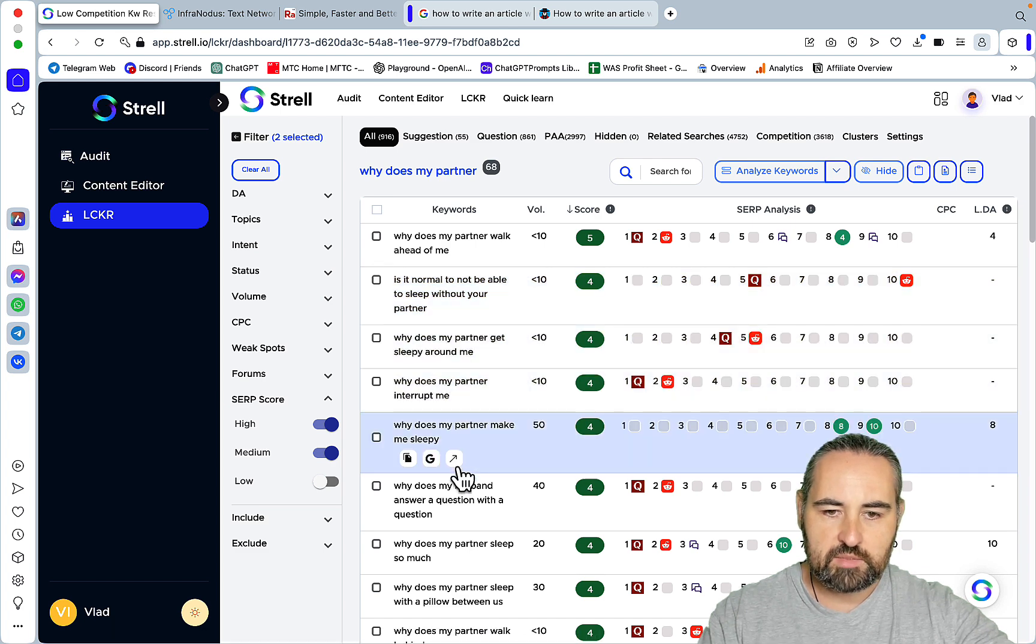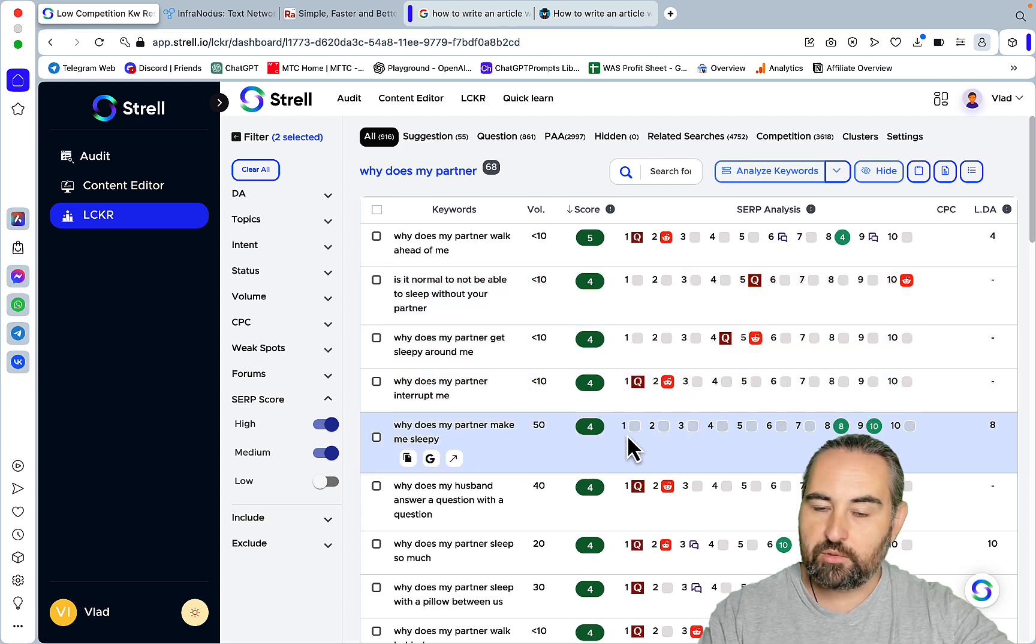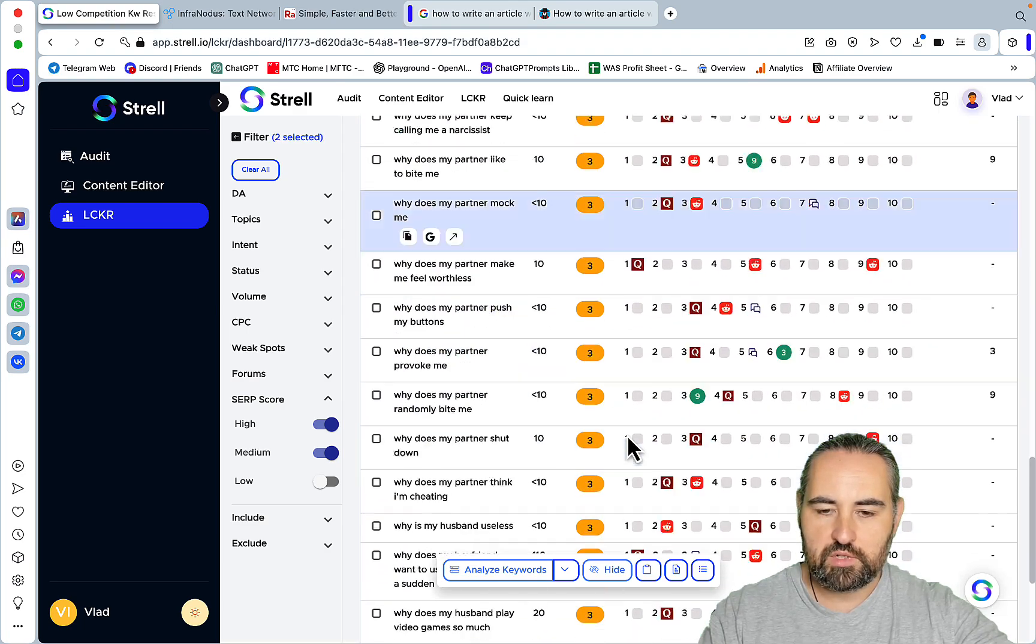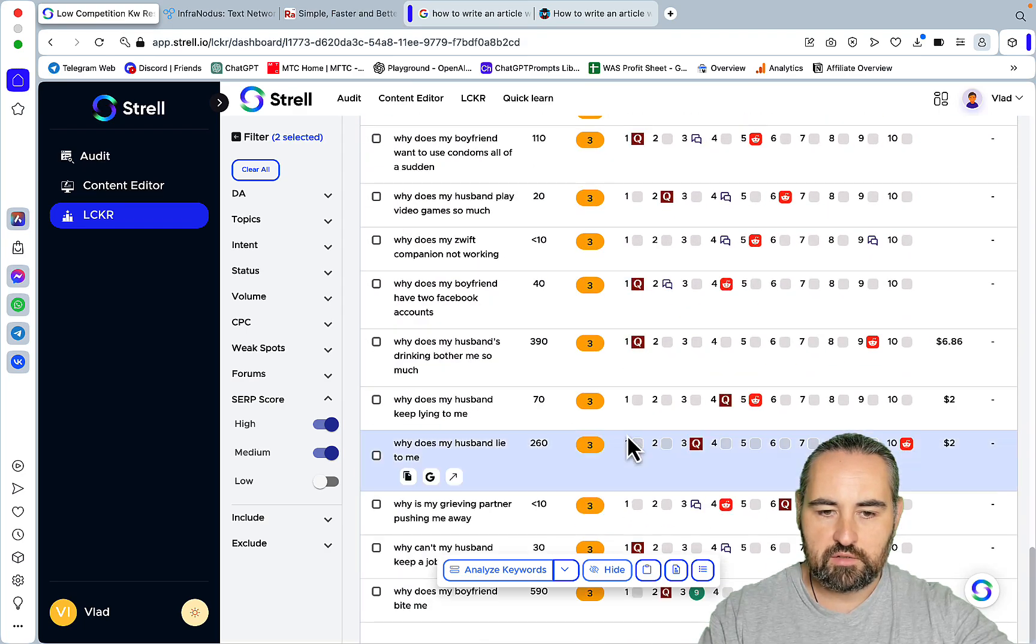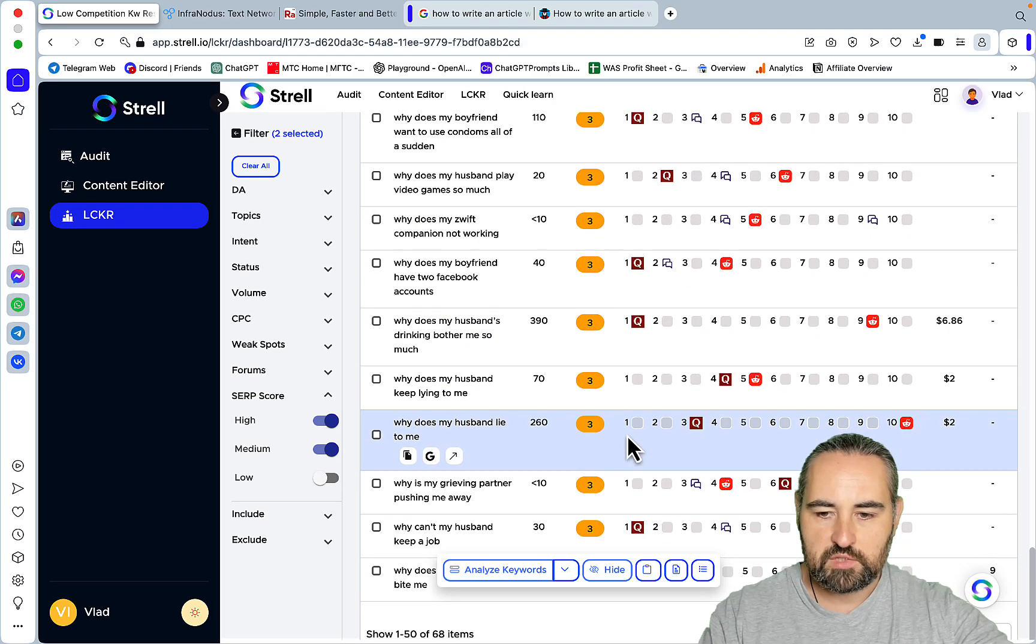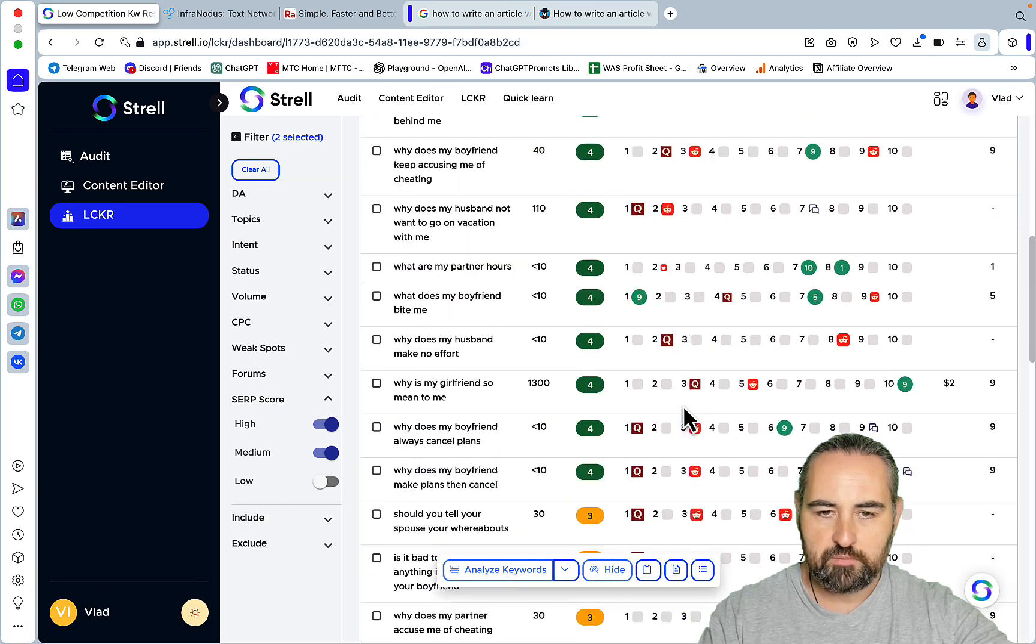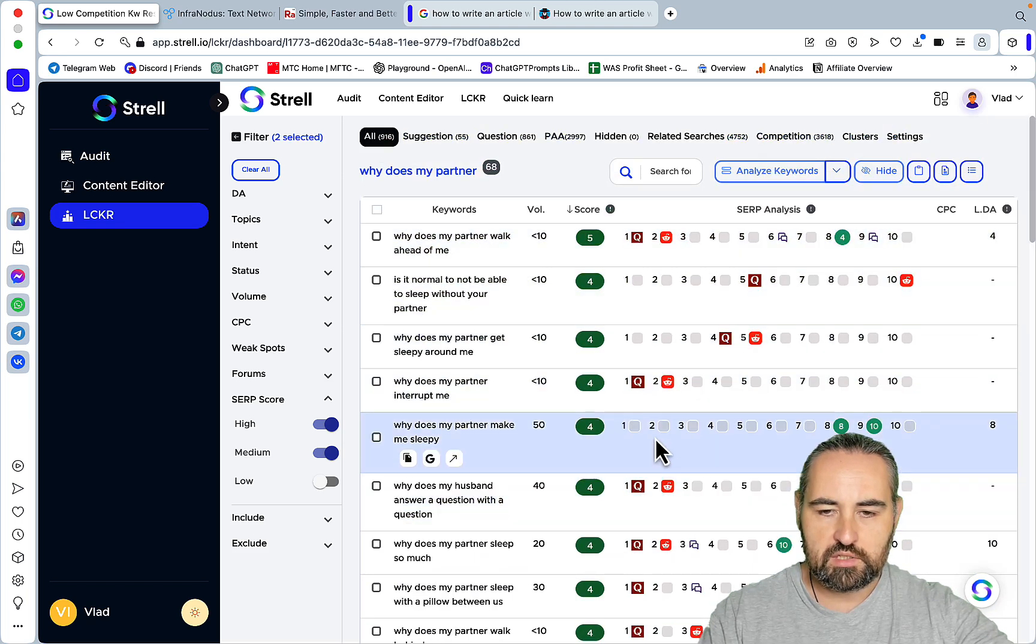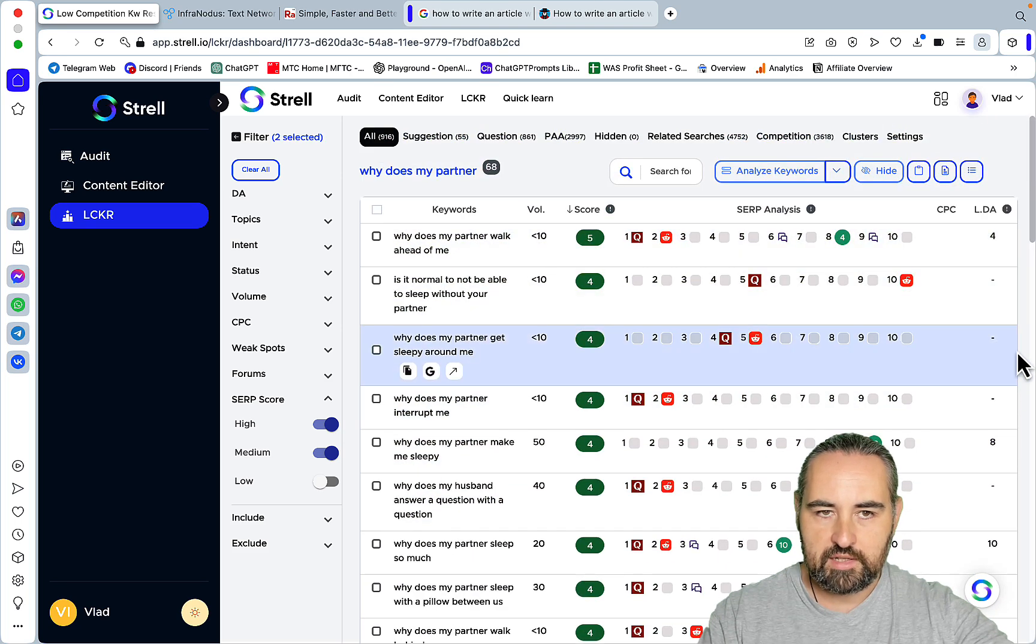"Why does my partner make me sleepy" - that's a good one and there are a lot of keywords like that. As you can see it goes on to the second page and I've been using this tool a lot lately.